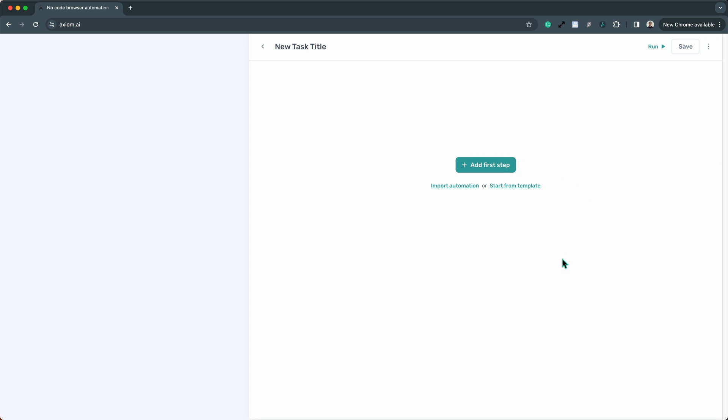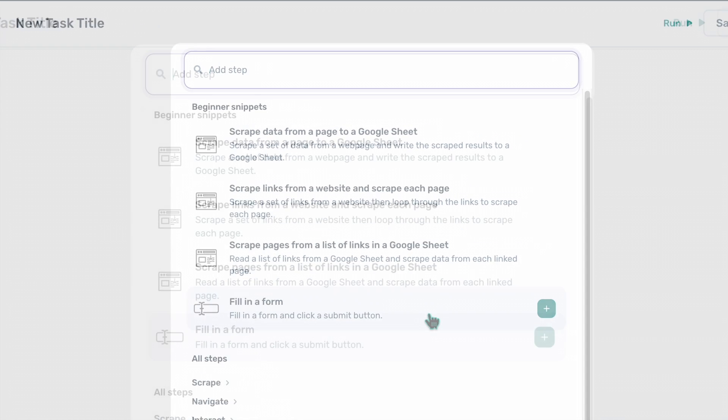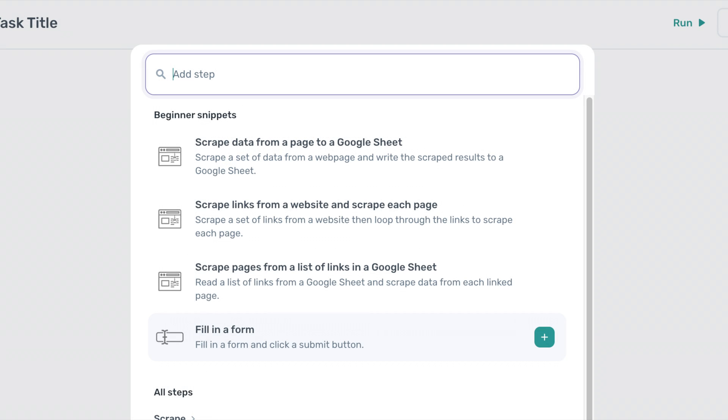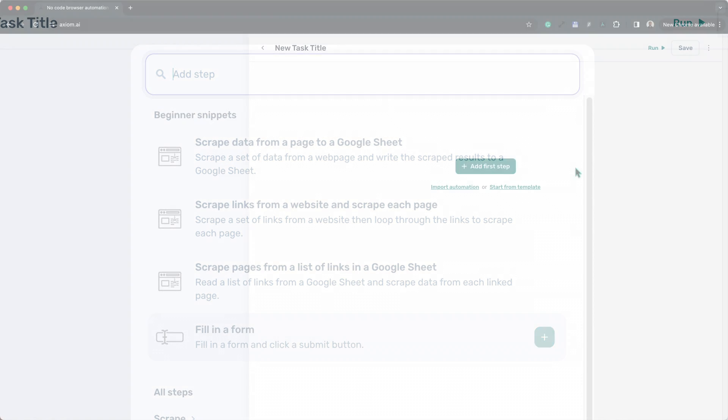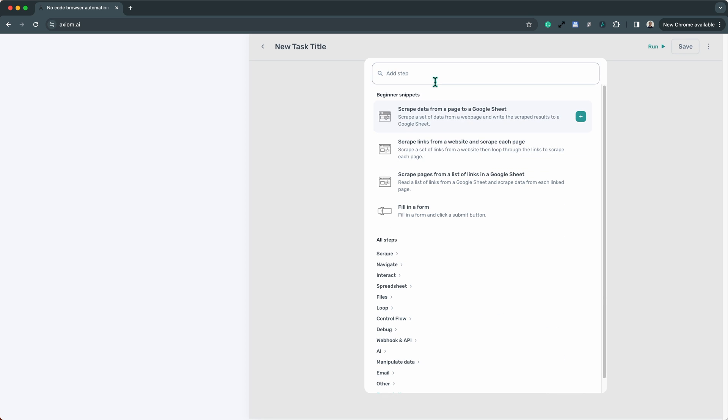Dive in via our beginner's snippets feature, offering commonly used design patterns and steps to kickstart your automation.